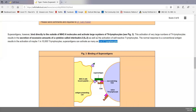Additionally, superantigens appear to activate self-reactive T-lymphocytes — T-lymphocytes that would normally be destroyed because they have receptors that fit our own epitopes. Activating these self-reactive T4 lymphocytes can lead to autoimmune damage as well.